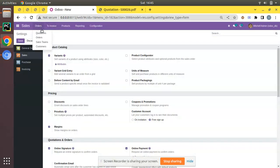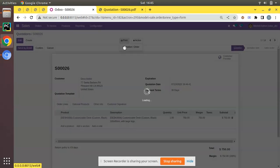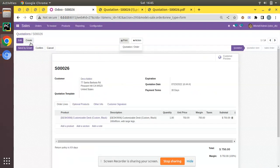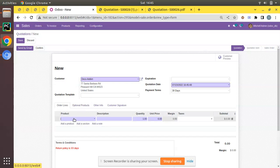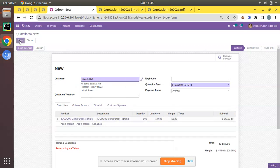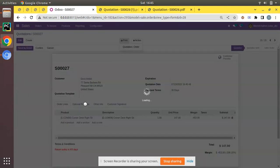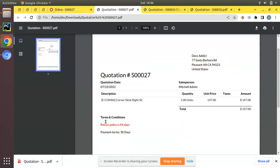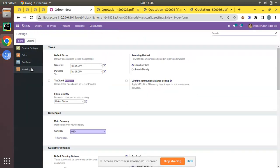Click Save, then come back to the quotation and print it again. You can see it's coming through. Let me create a new one — Deco Addict product, Save — and here you can see it's coming in red color with the header 'Terms and Conditions.' In the printout also it's appearing in red color.